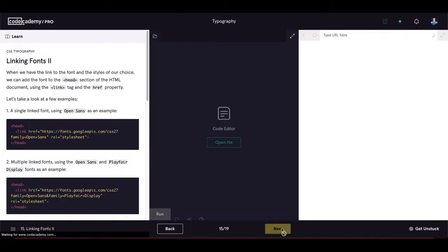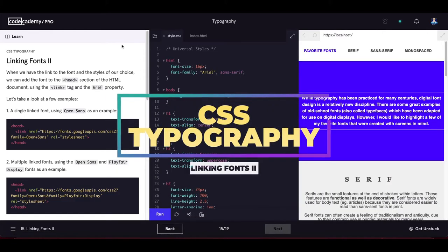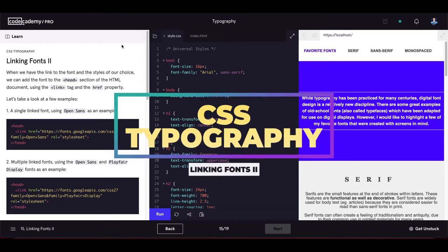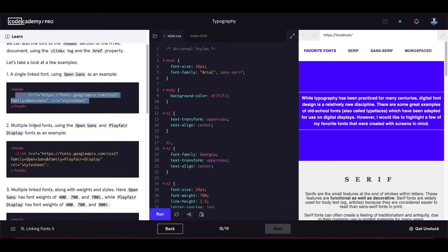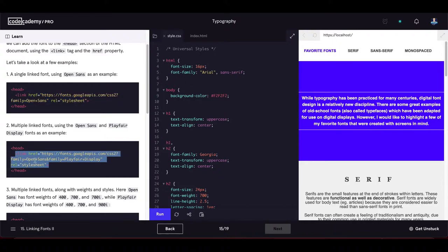Linking fonts part two: once we have the font link, we add it to the head section of the HTML document using the link tag and href property. A single linked font uses one link tag. Multiple linked fonts use a link with multiple font families. Multiple fonts with weights and styles are also specified in the URL.